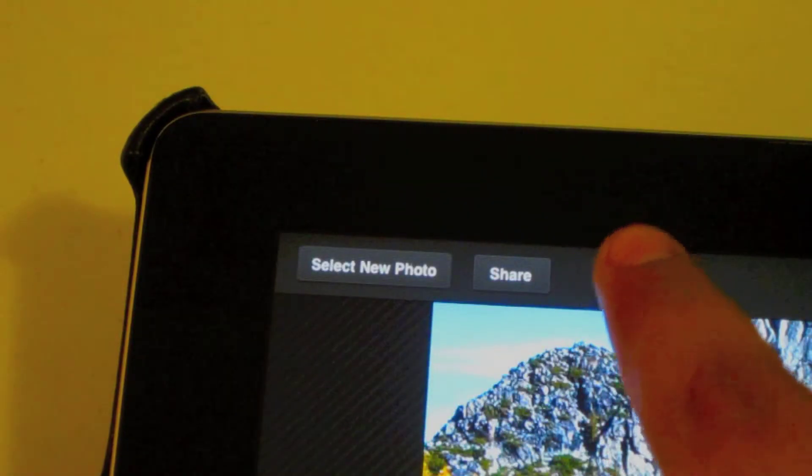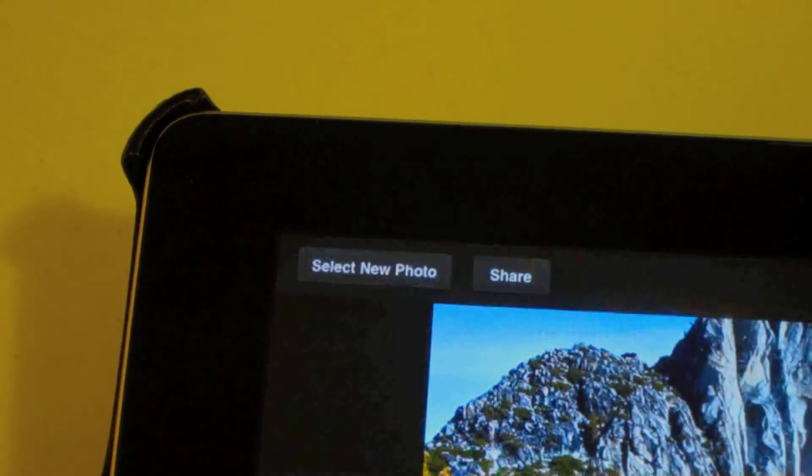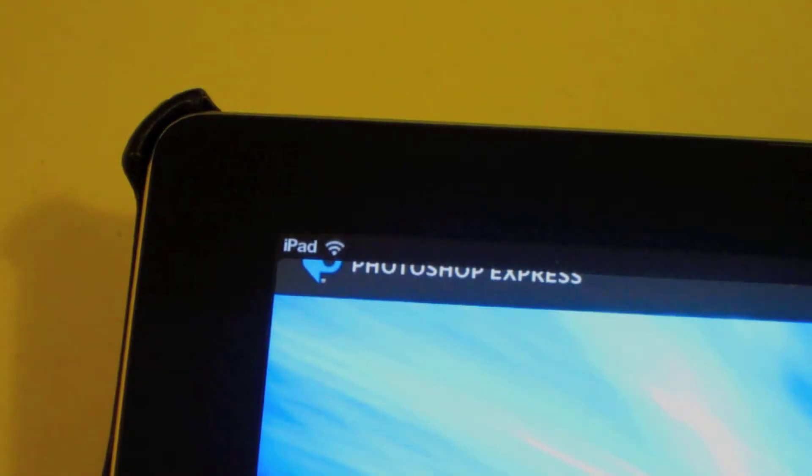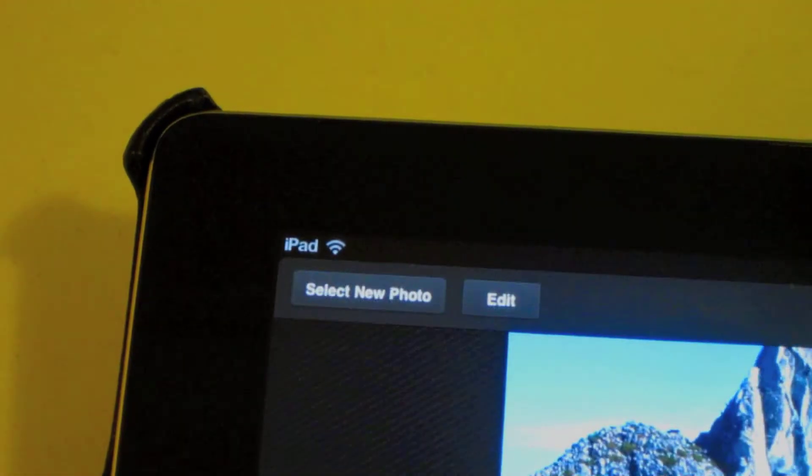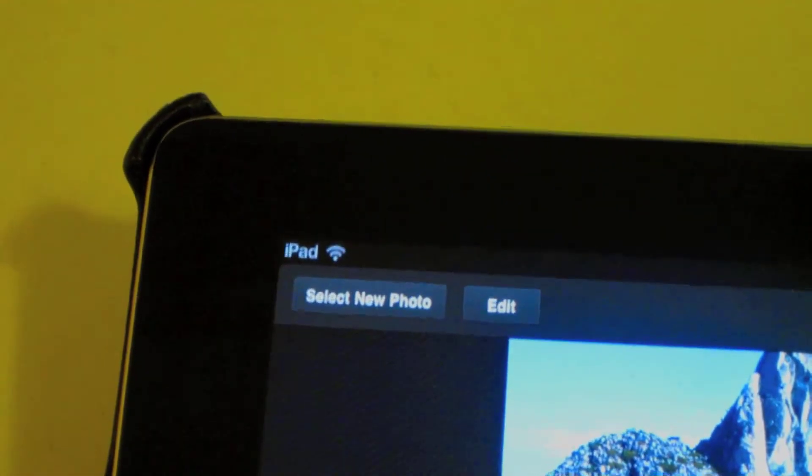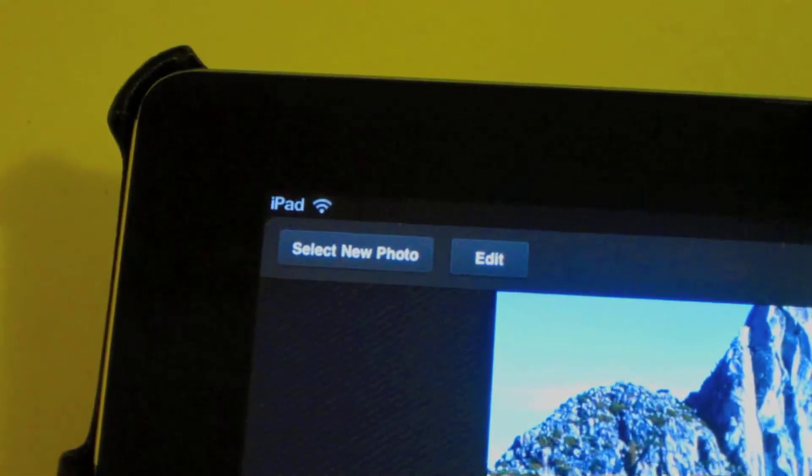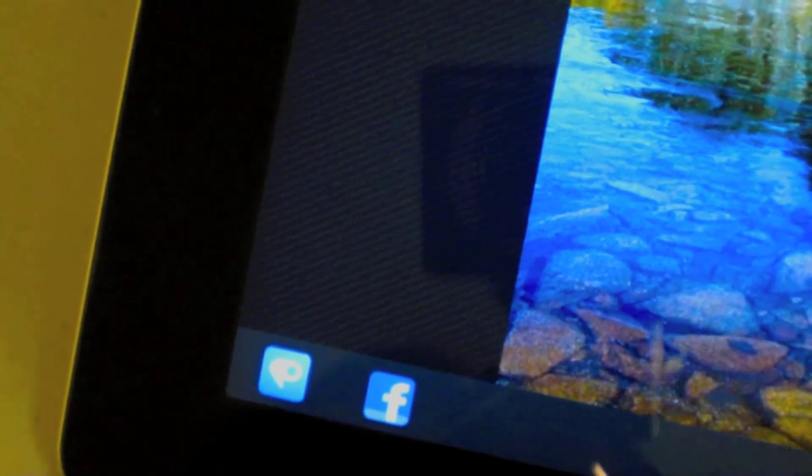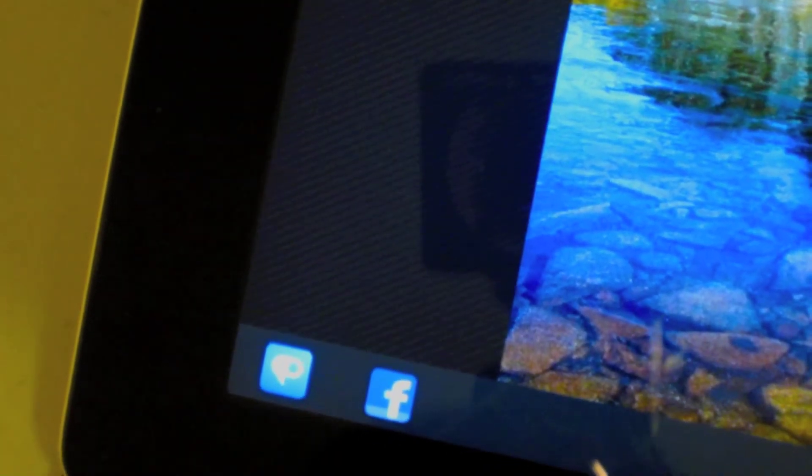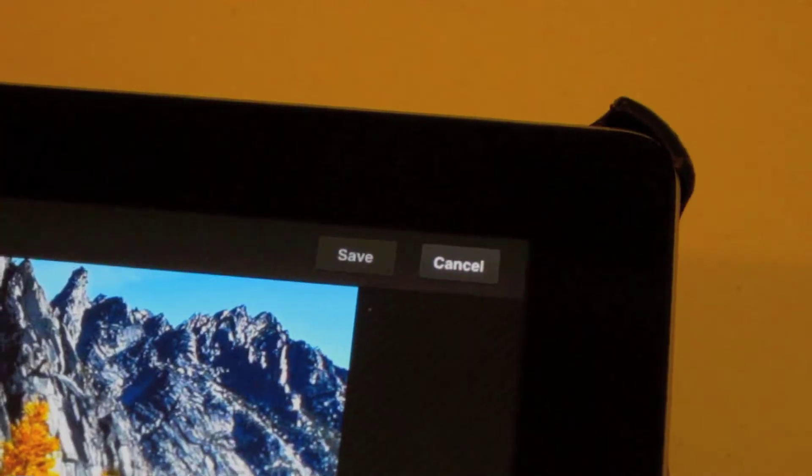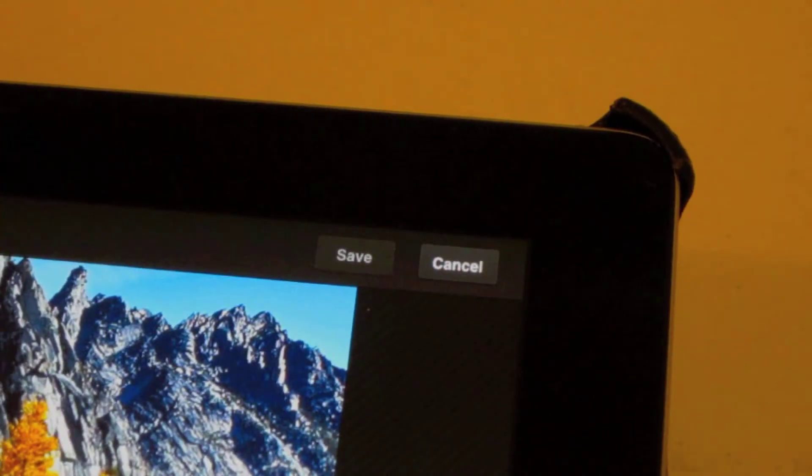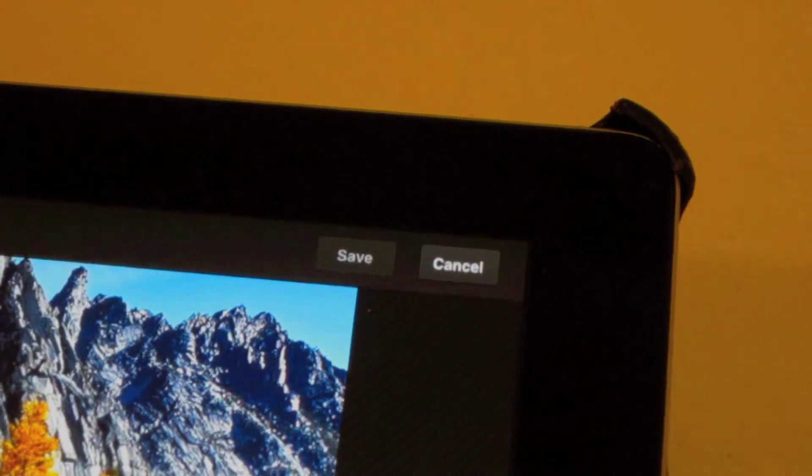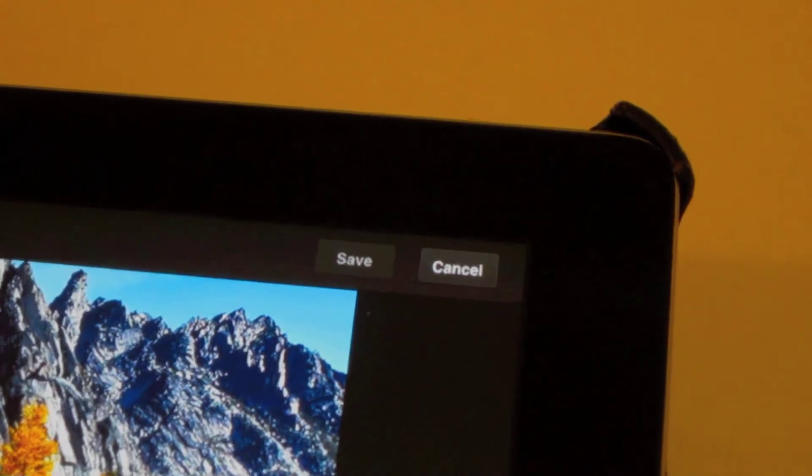You can also go to the top left-hand corner of your screen and share or select new photo. Once you click share at the bottom of your screen, you will be able to share the image through Facebook as well as the Adobe website itself. Or you can go to the top right-hand corner of your screen and click cancel or save.